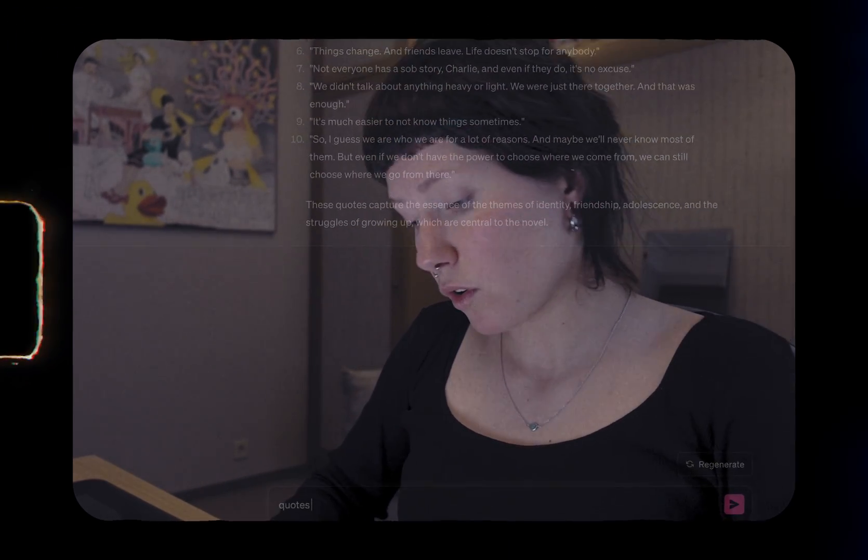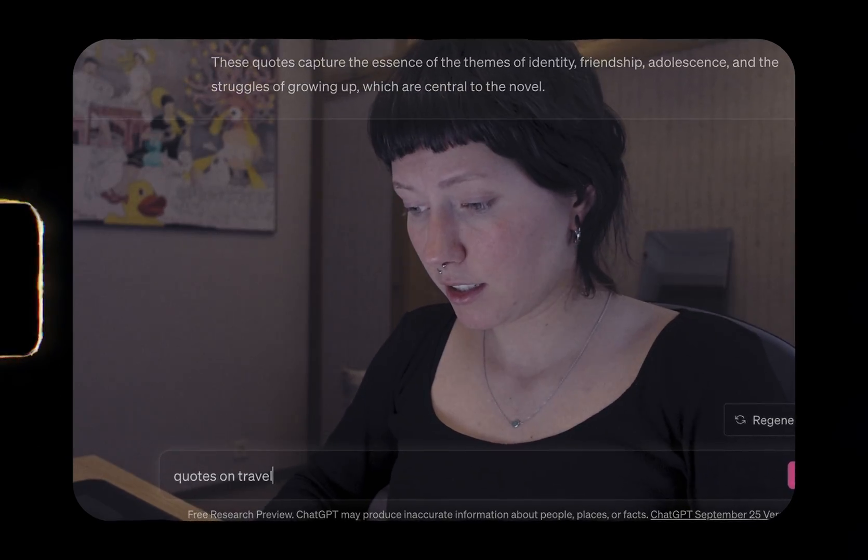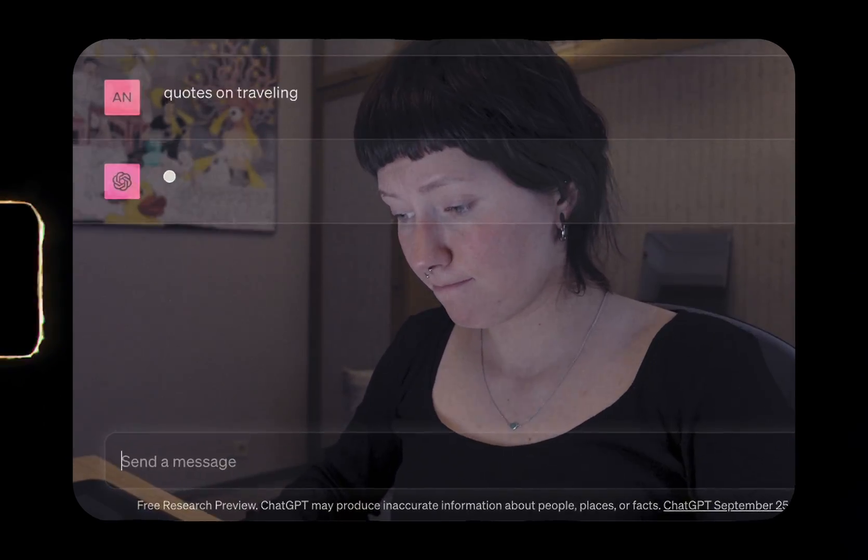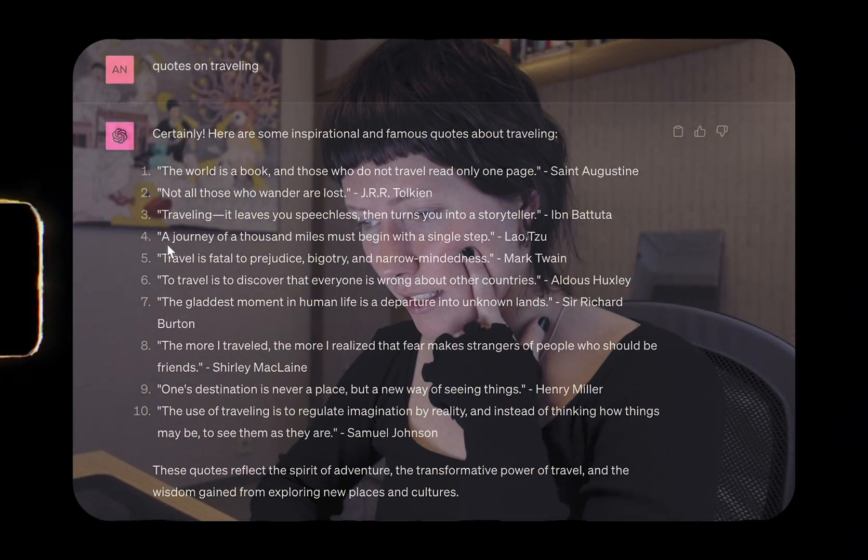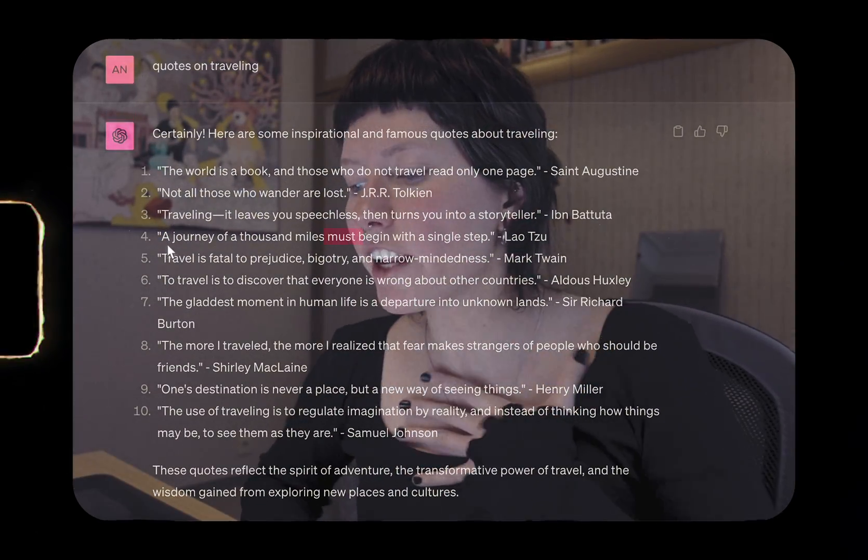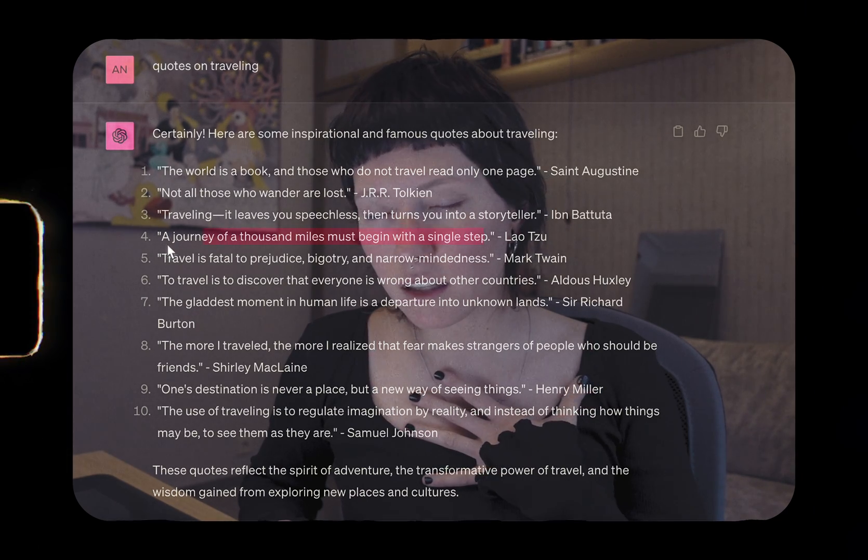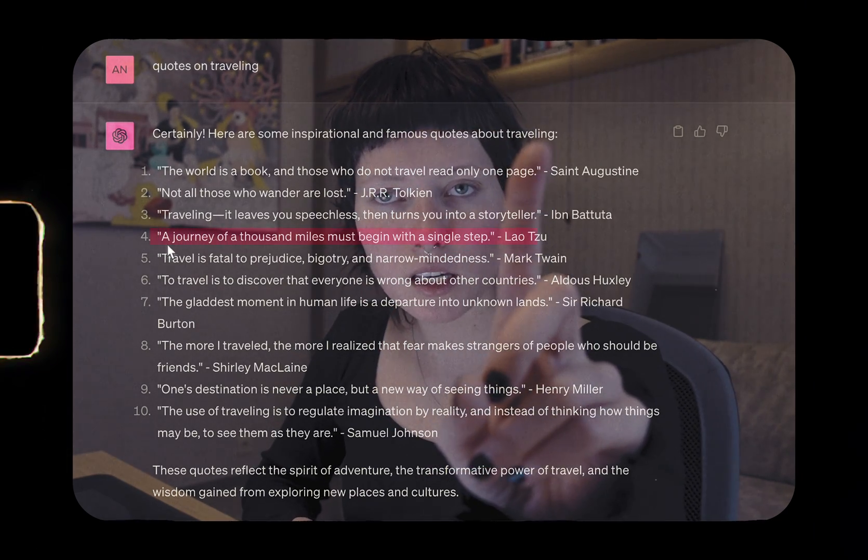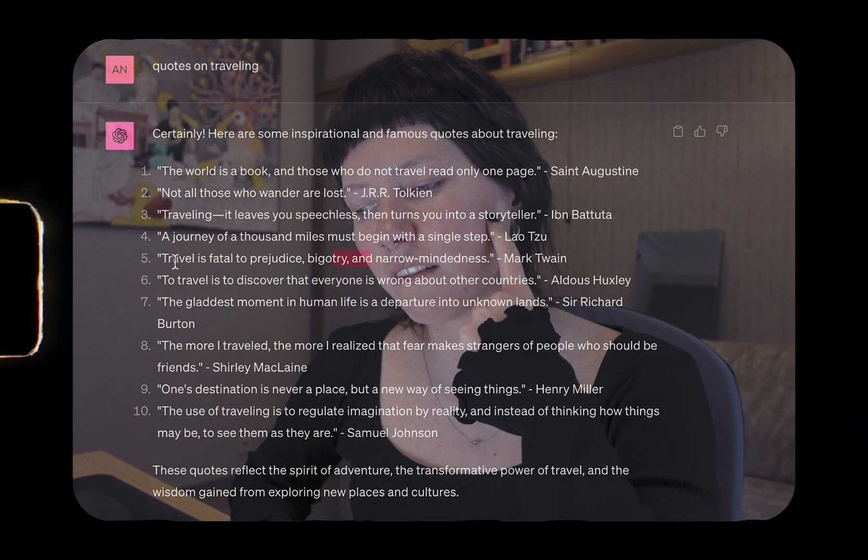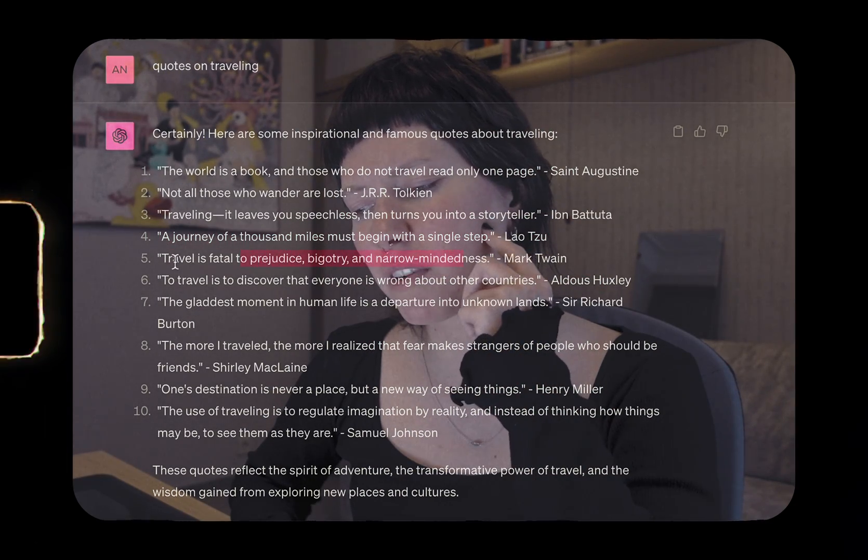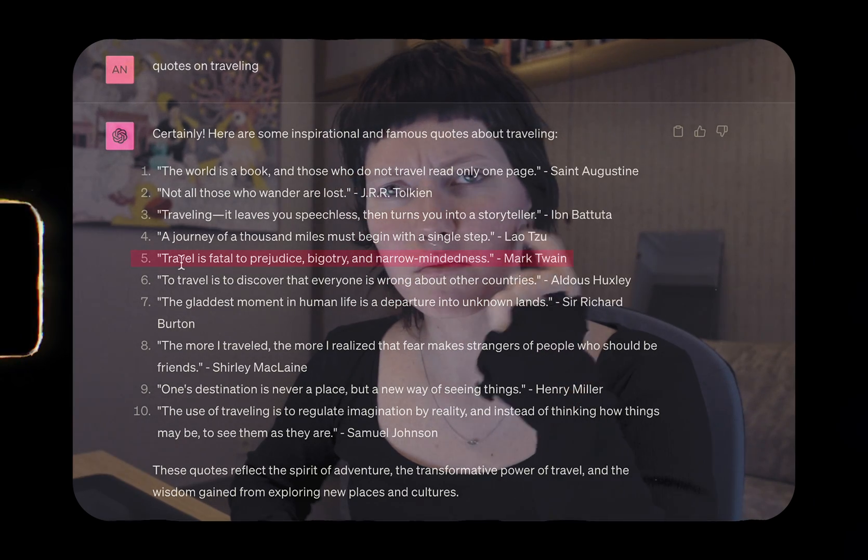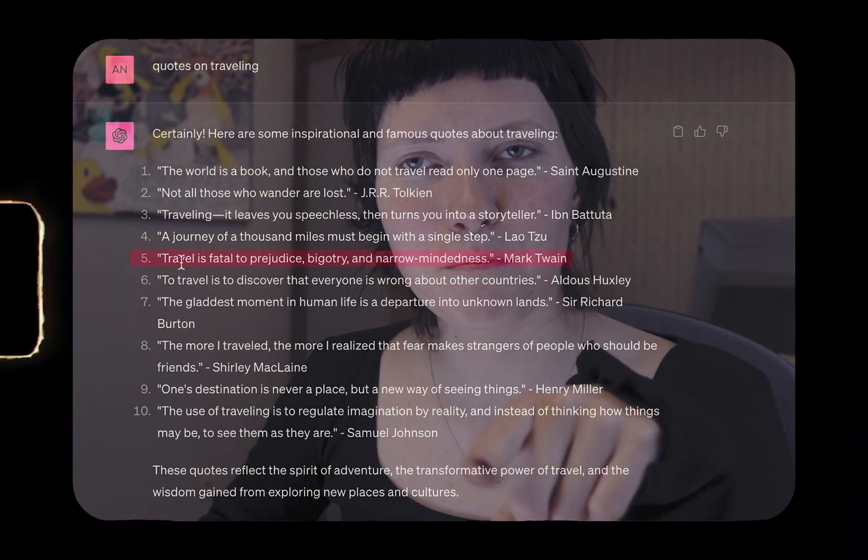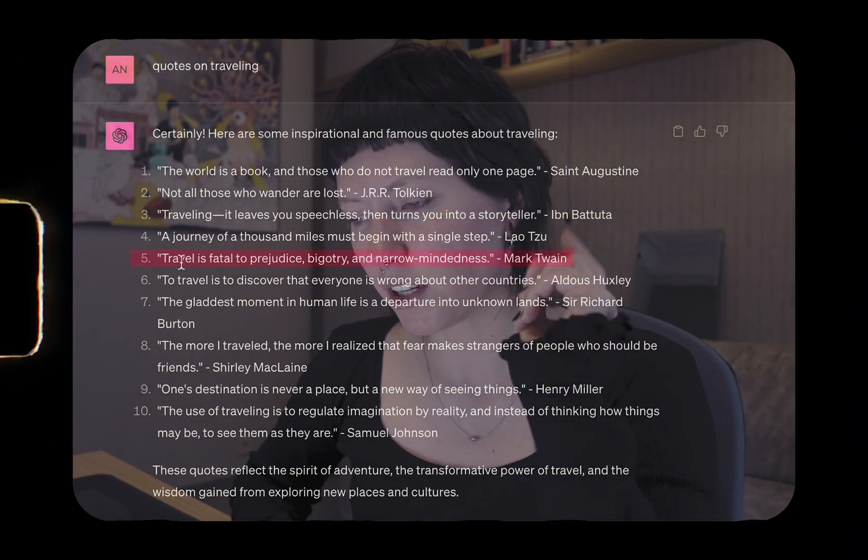Quotes on traveling. Oh no, I don't like this already. A journey of a thousand miles must begin with a single step. No. Travel is fatal to prejudice, bigotry, bigotry, and narrow-mindedness.